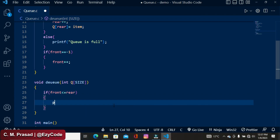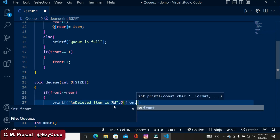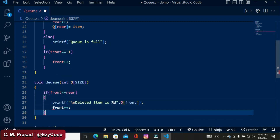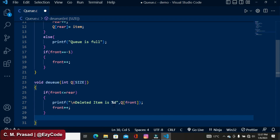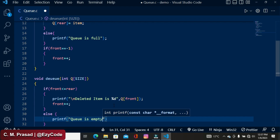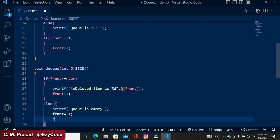If front is less than or equal to rear, we can remove the front value. First we print the deleted item using printf: 'deleted item is %d' and then print the element at queue[front]. After deletion, the value of front is incremented by one. If front and rear become equal and front is incremented further, the queue becomes empty. In the else case we print 'queue is empty' and reset front and rear both to minus 1.